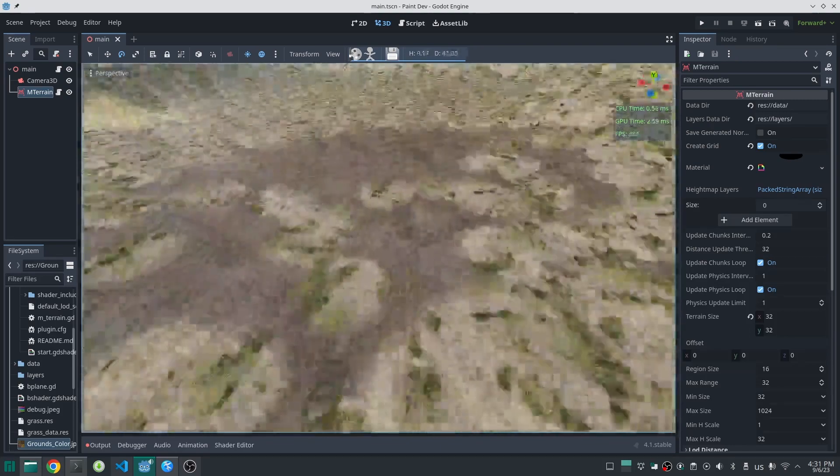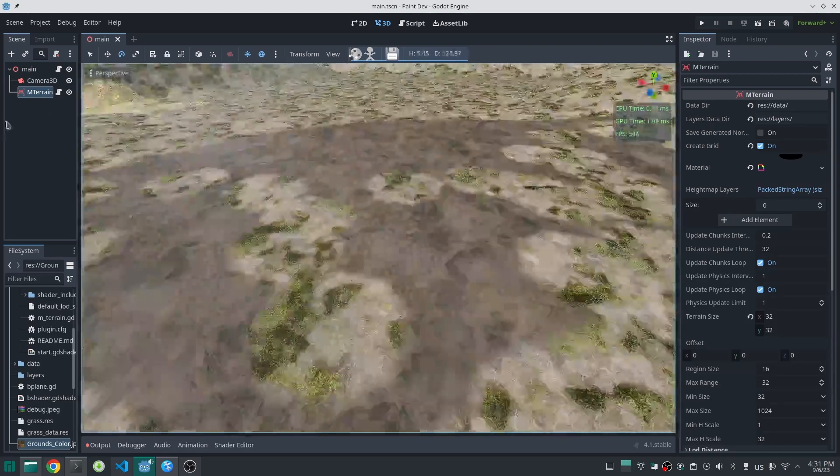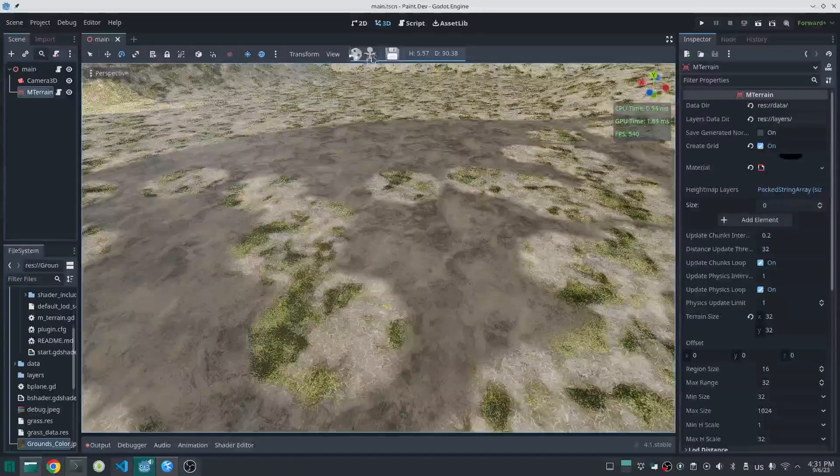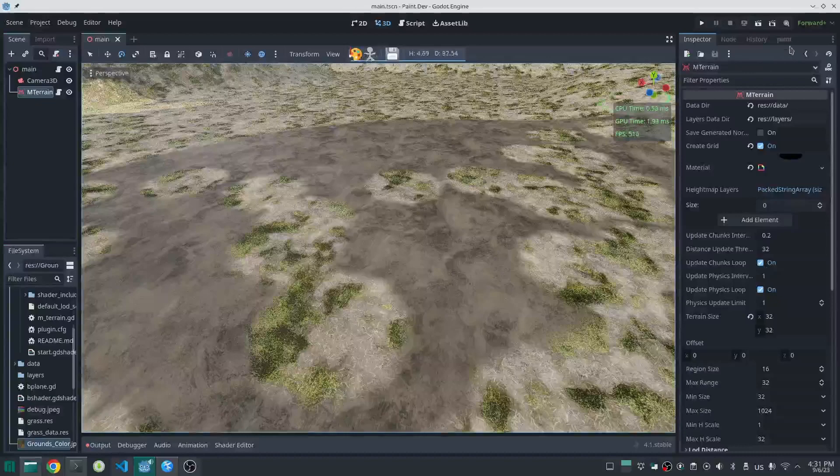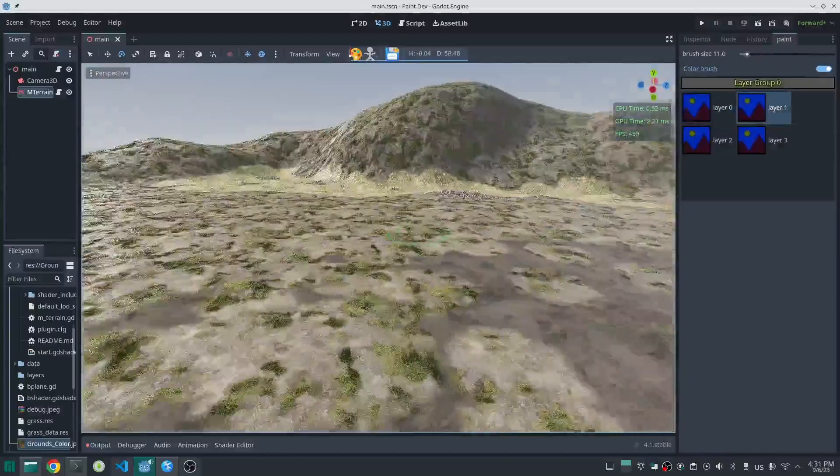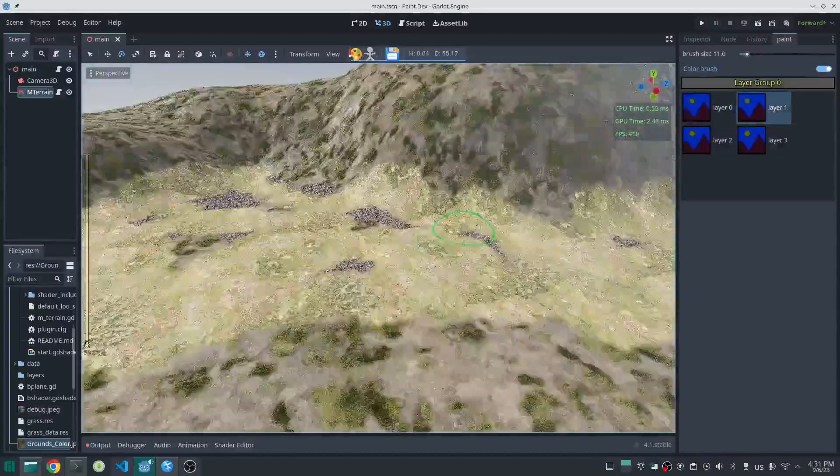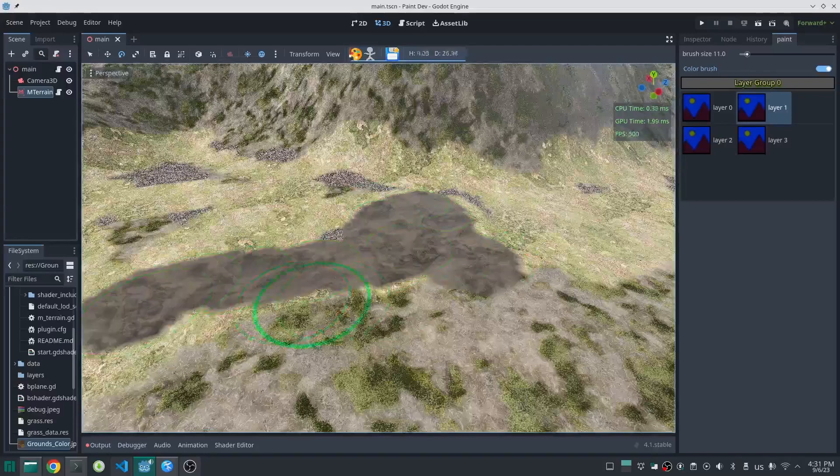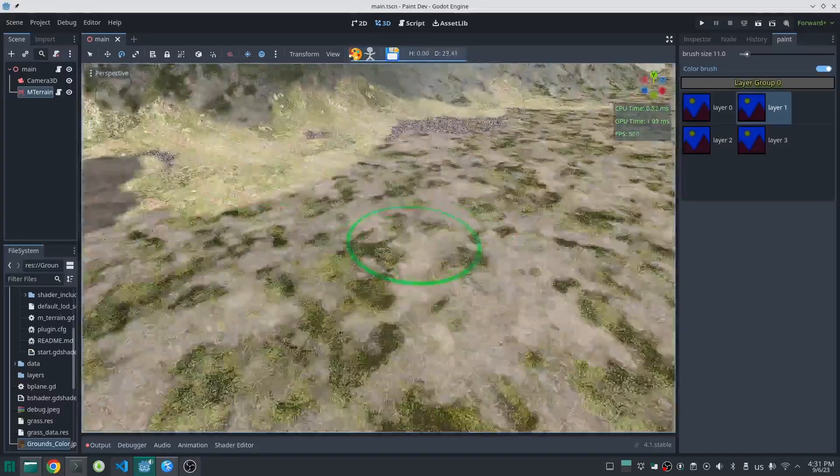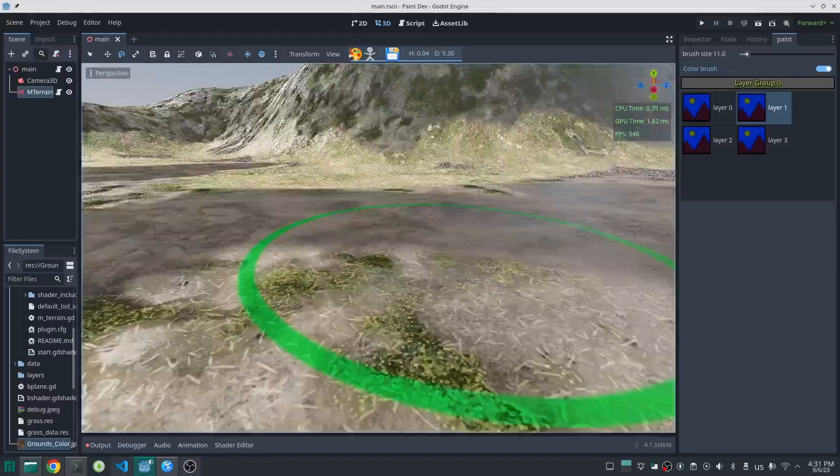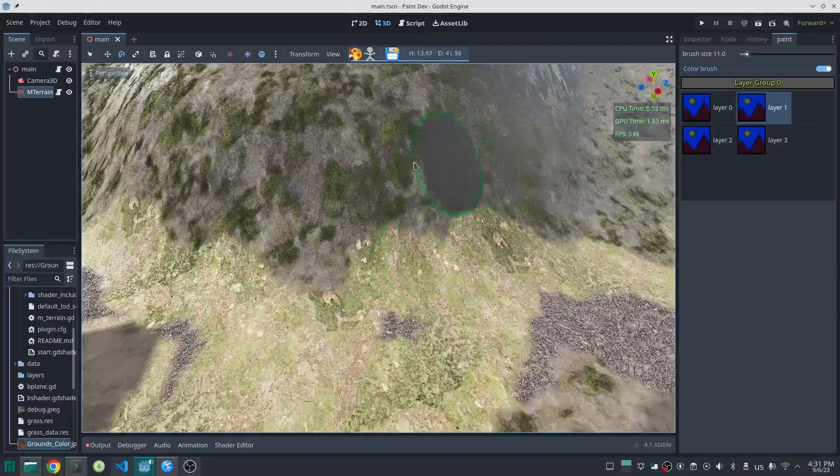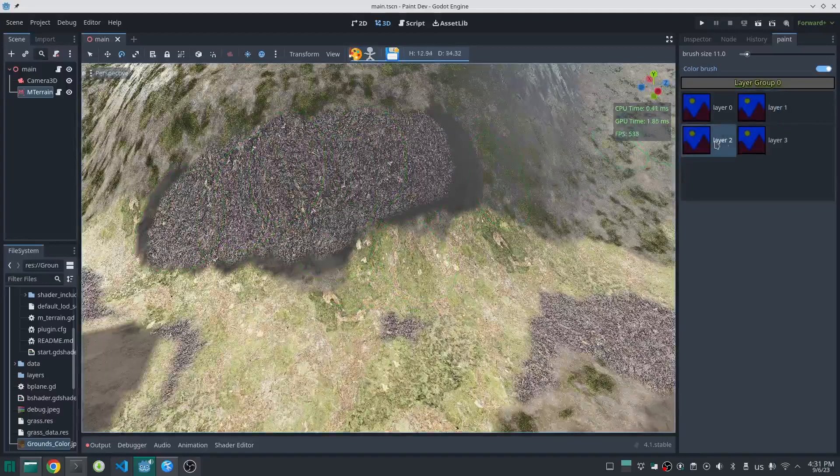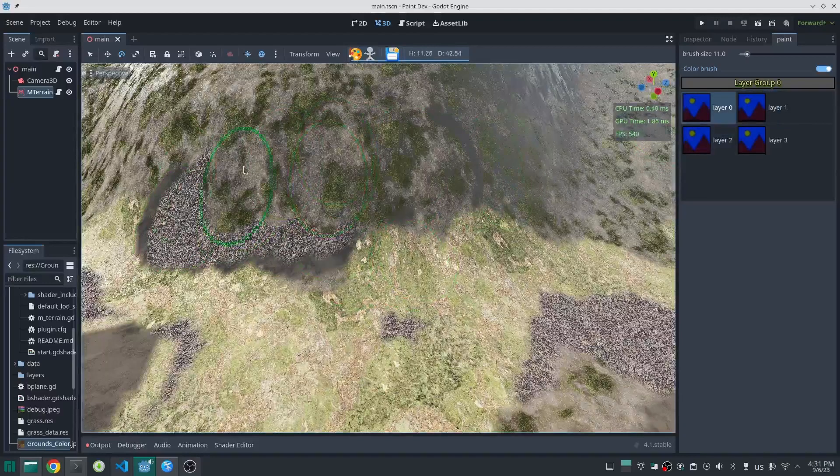For those of you who already know what a splat map is, the first part of this video could be a little boring, so you can skip to the second part where I explain how to implement splat maps in the M-Train plugin. But if you don't know about it or want to know it better, stay with me.